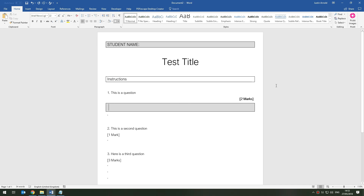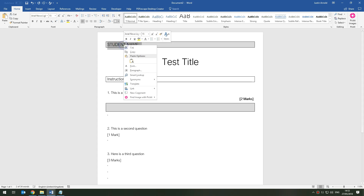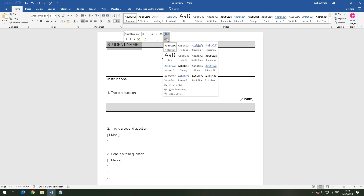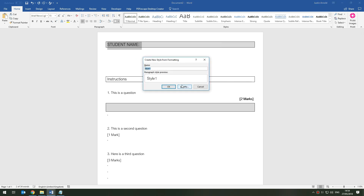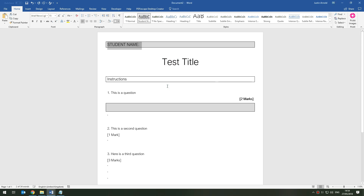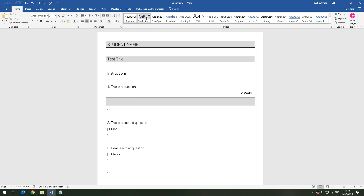Now I'm going to add these styles to the gallery at the top. I'll click inside the student name section and right-click to get the context menu. I'll also see the small floating formatting toolbar with Styles on the right. I'll click Styles and choose 'Create a Style', name it 'Student Name', and click OK. You can see it appears immediately in the gallery at the top.